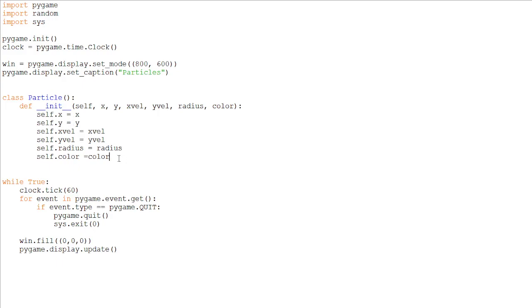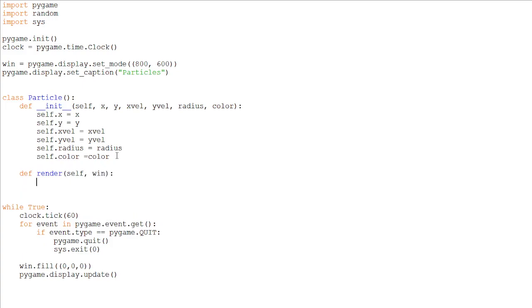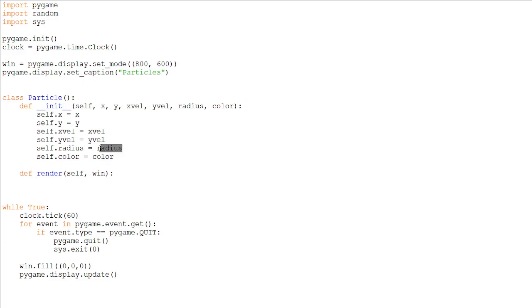Now we will only be needing one method slash function in our game object class. So just make a function def render, which will take in the arguments self and win. So basically what we will be doing in this function is adding the speed to the x and y, so the particle doesn't just stay in the same position it moves, subtracting from the radius so the particle will be getting smaller until it disappears over time. And finally drawing it.